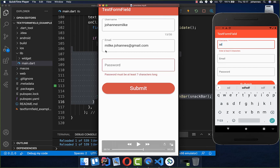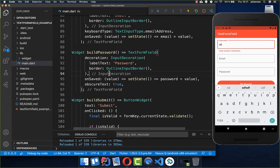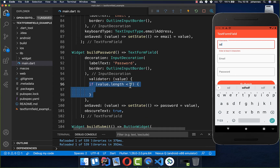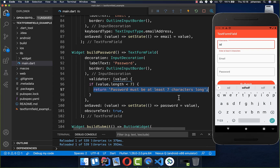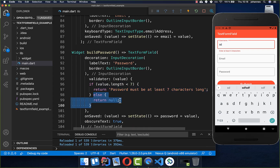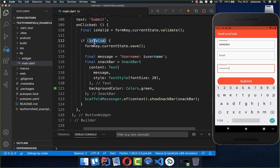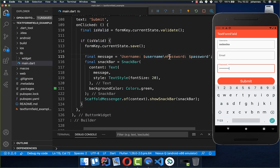Now let's look at password and email validation. For the password we add a validator property, get the field value, and check that the password has at least seven characters. If not, we return an error message; otherwise we return null. Testing it: with at least seven characters everything is fine; with fewer characters the error message appears. When both username and password are valid we can also show the password in the SnackBar.